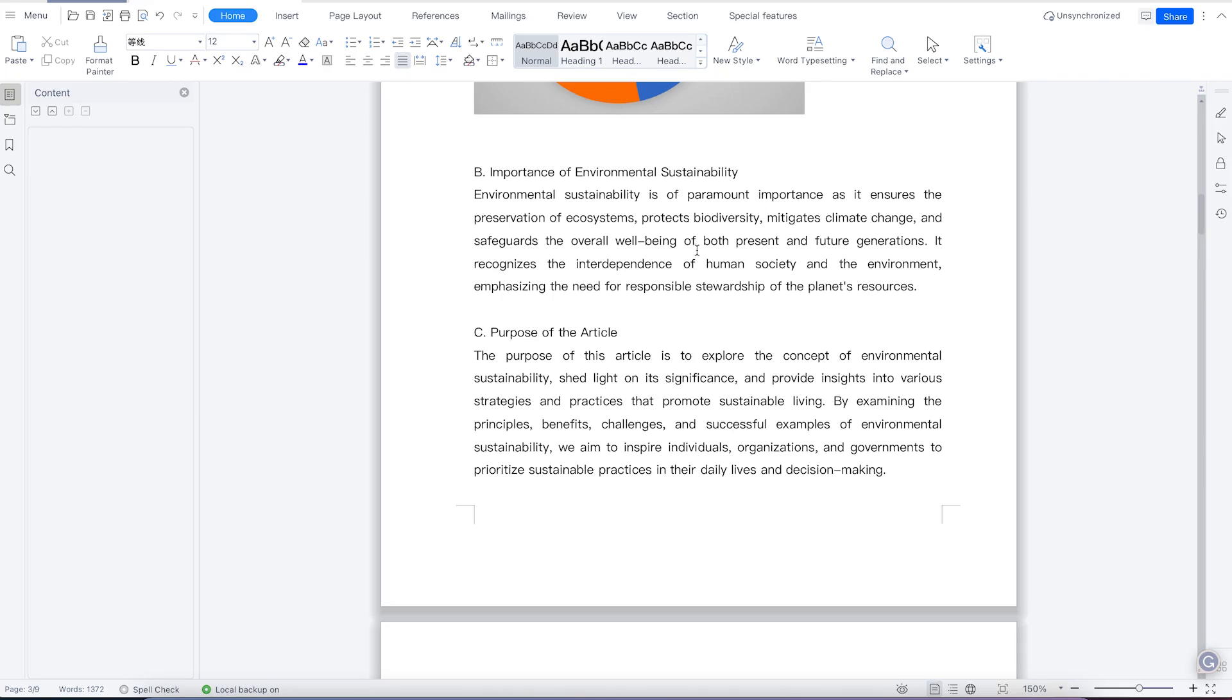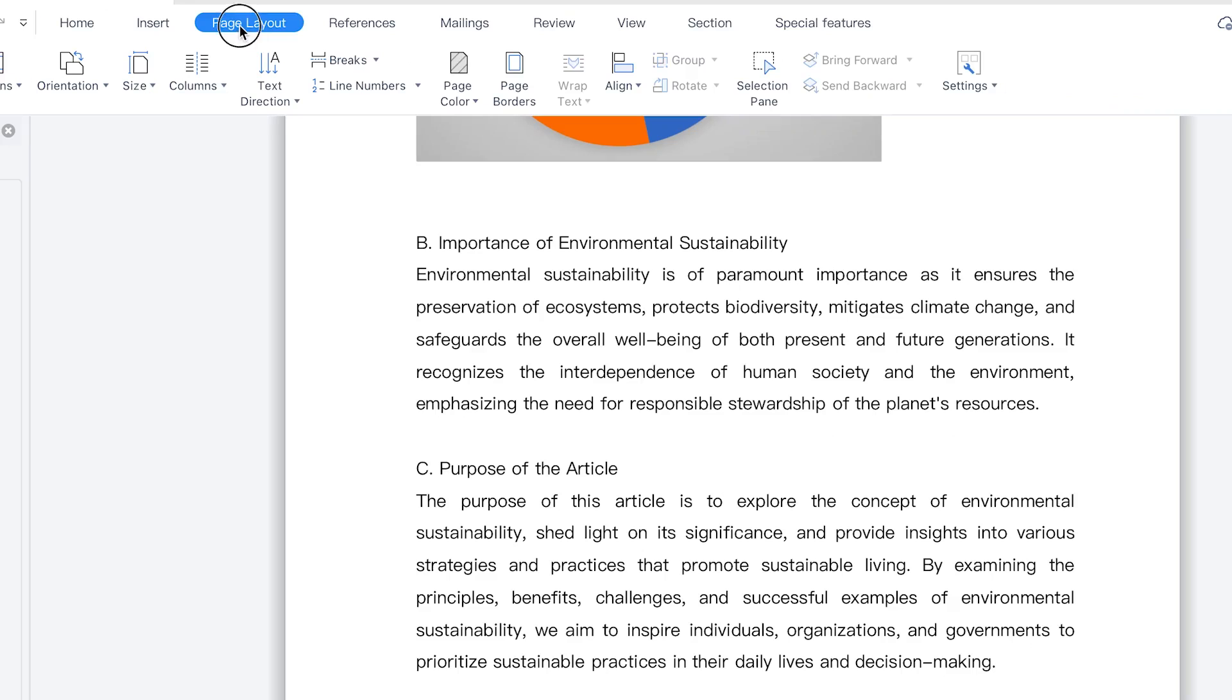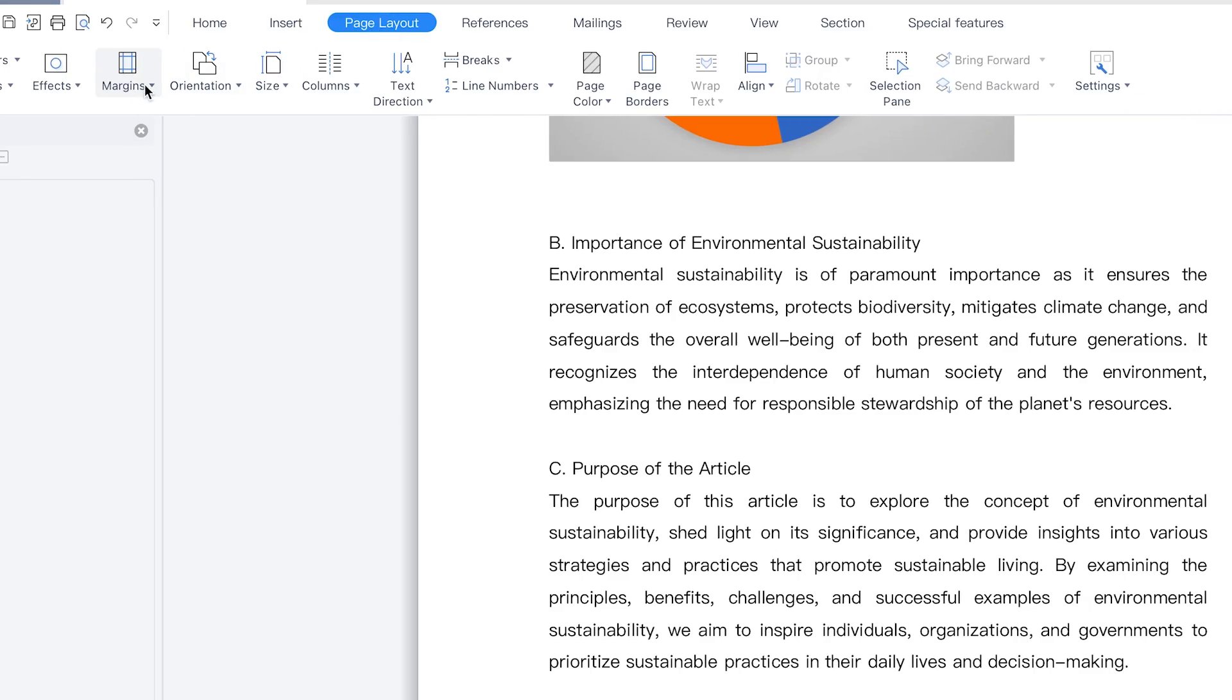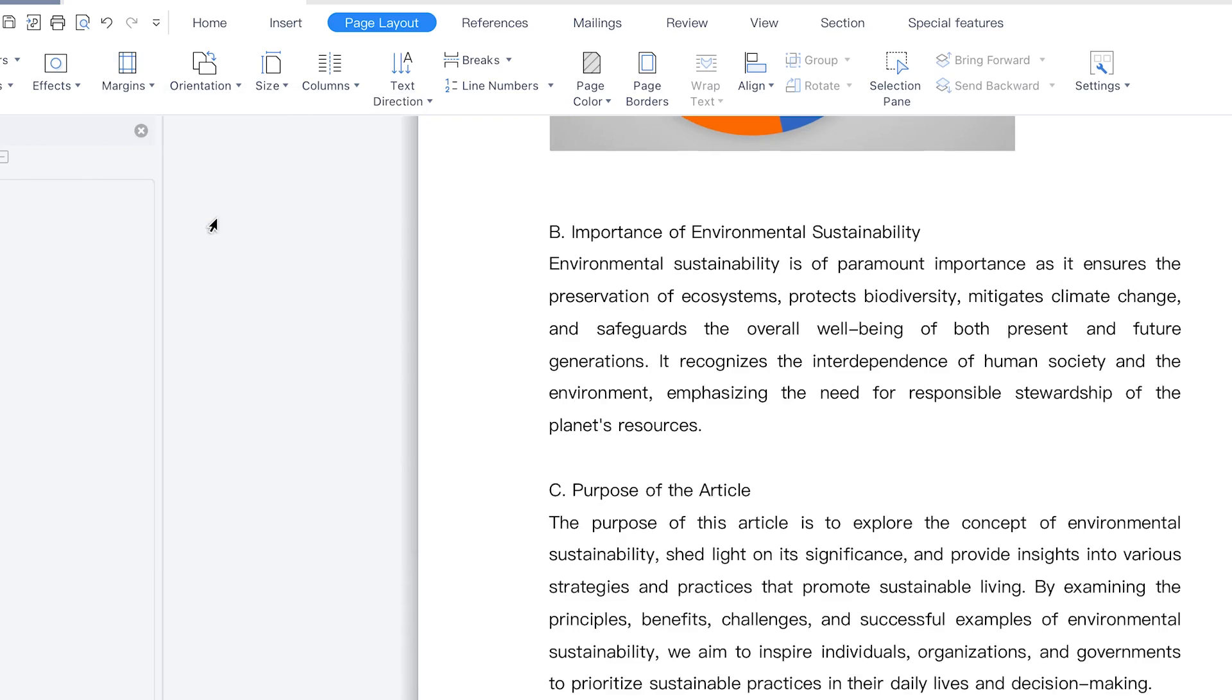So if you want to add a page margin or define a given page setup, all you need is to come to page layout over here. And you can come to margins at the top left, click and you can see different kinds of margins. The default is a normal one, which is the one we're on at the moment.